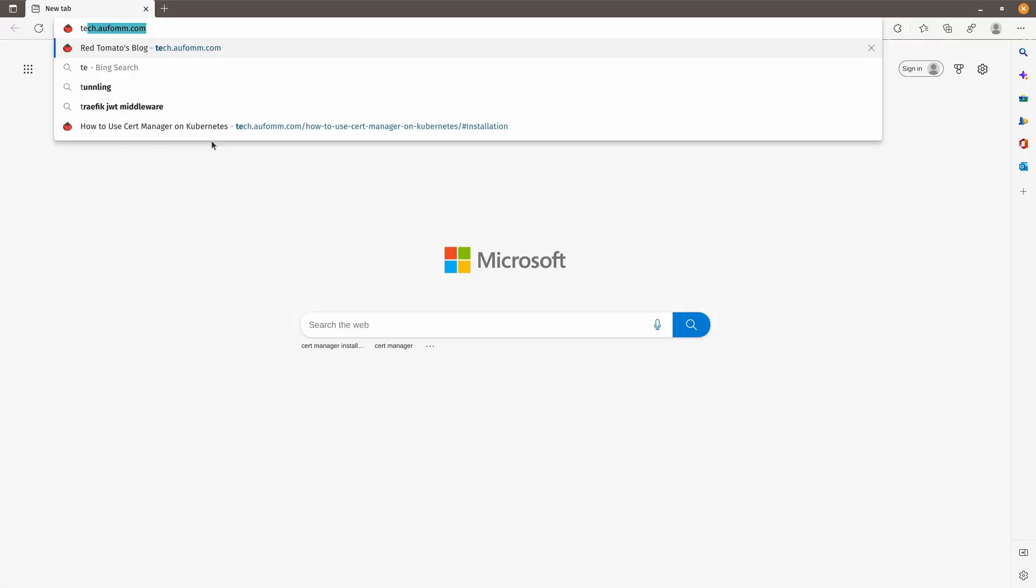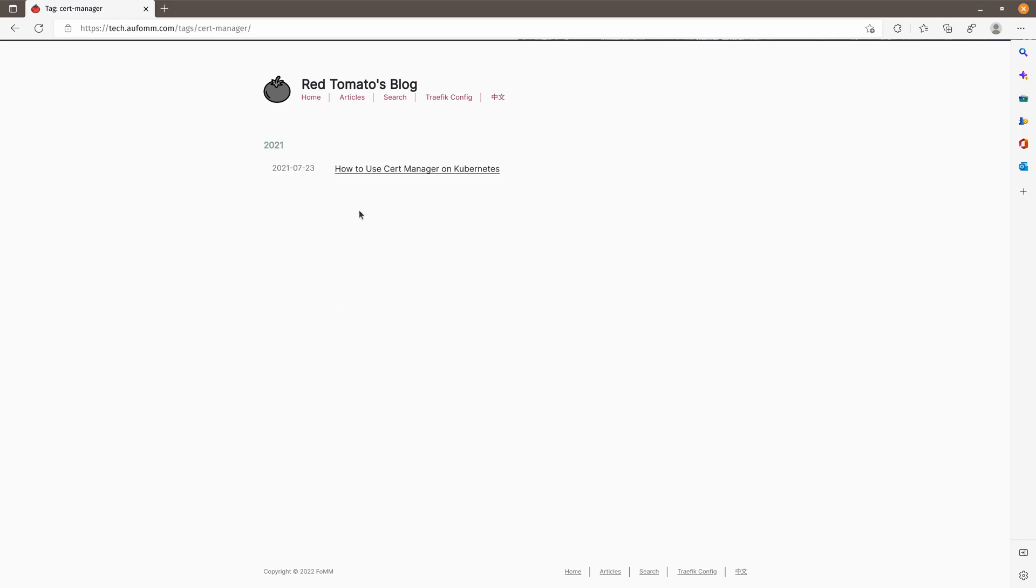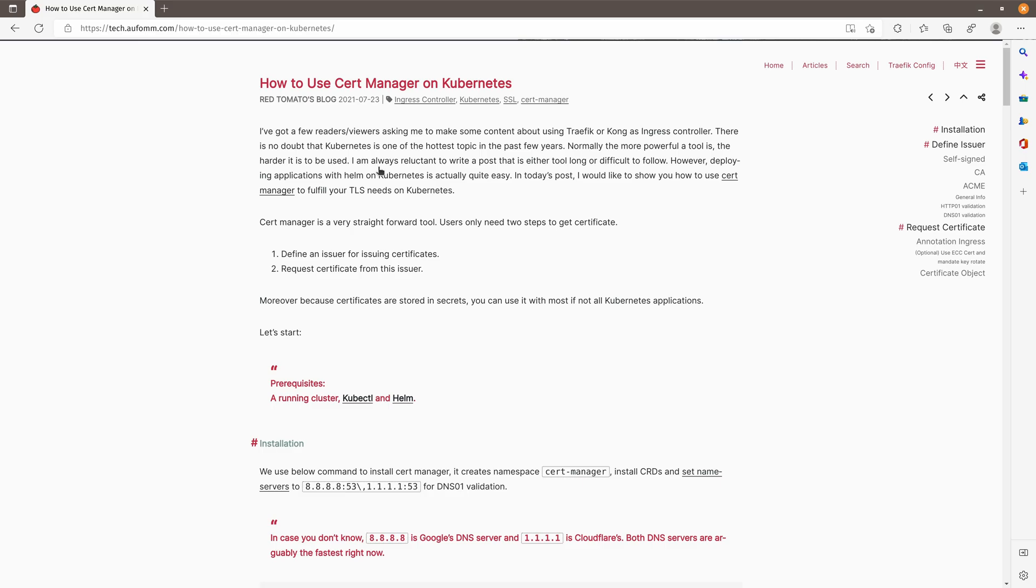When we talk about using certificates on Kubernetes, normally we need to store the certificate and private key as TLS secrets in a namespace. Then the resources in that namespace, like deployment or ingress, can access those secrets and use the certificate inside. What Cert Manager does is it will create a certificate based on the issuer you use and store those certificates in a secret. It will also renew the certificates based on your settings automatically.